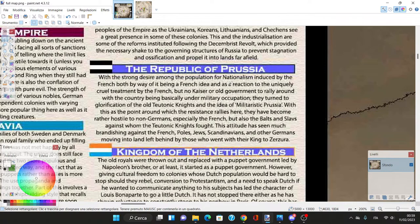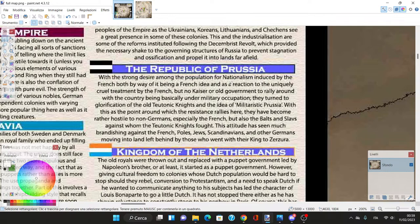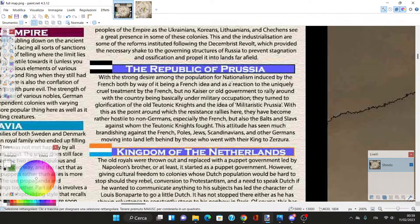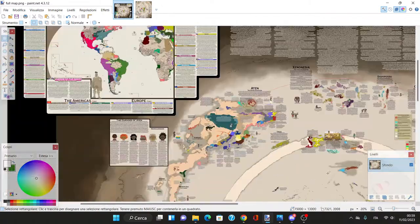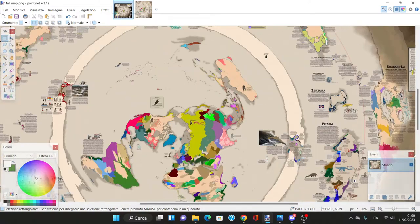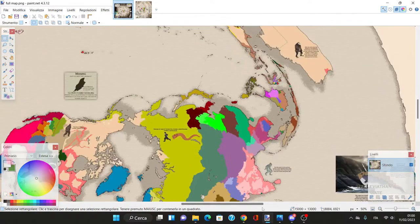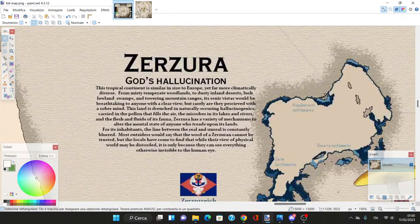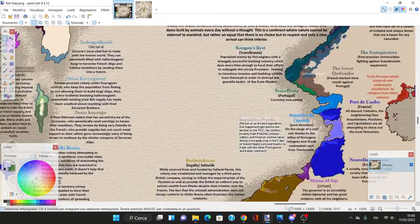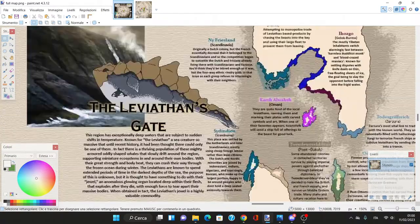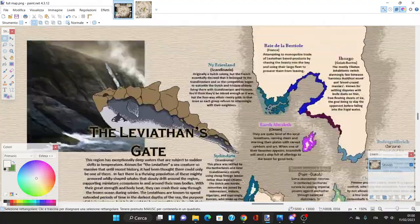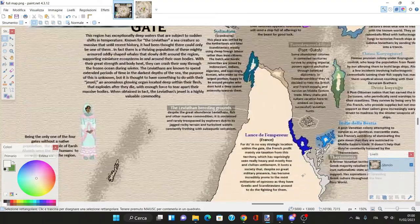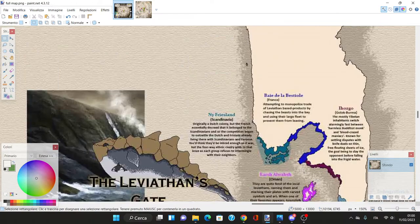The Republic of Prussia. With the strongest desire for nationalism induced by the French, they turn to glorification of the old Teutonic Knights. They've become rather hostile to non-Germans, especially the French, Balts, and Slavs. Germans moved into lands left behind from those who went to the Kingdom of Zerzura.